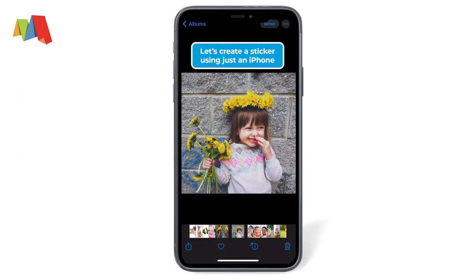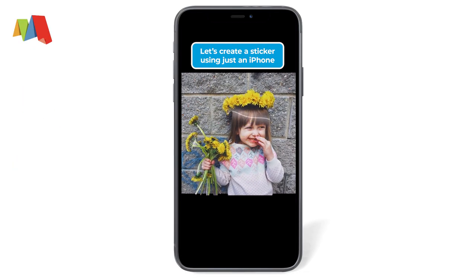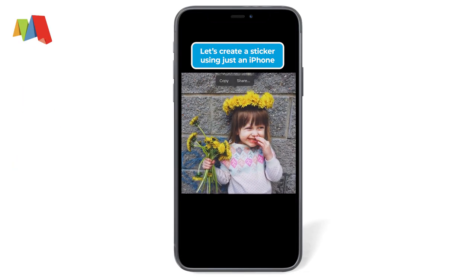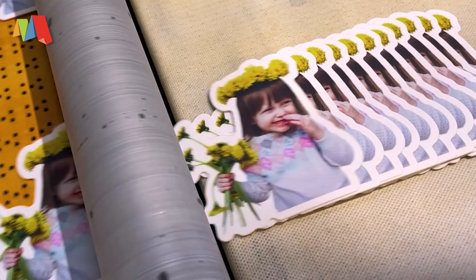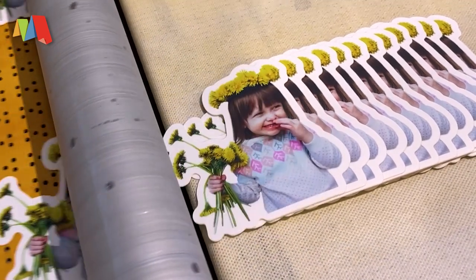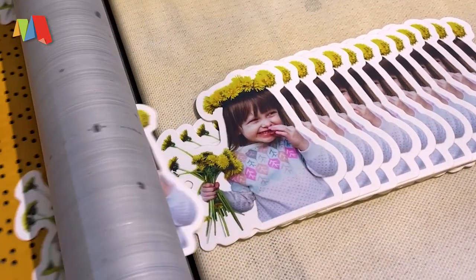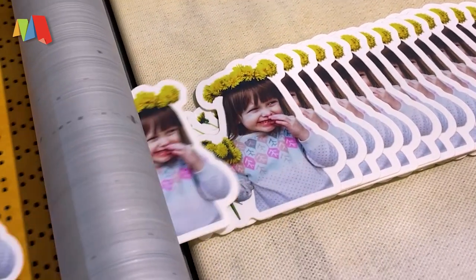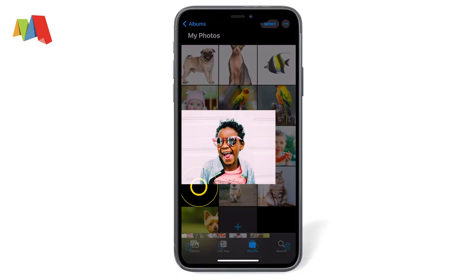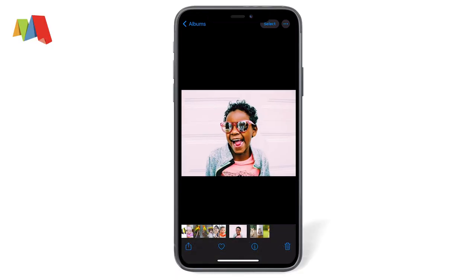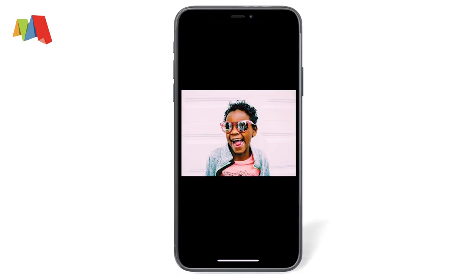Today we're going to create a sticker in less than 2 minutes by cutting out a subject from a photo using an iPhone. A new feature was released with iOS 16 that lets you easily cut out the subject of a photo.